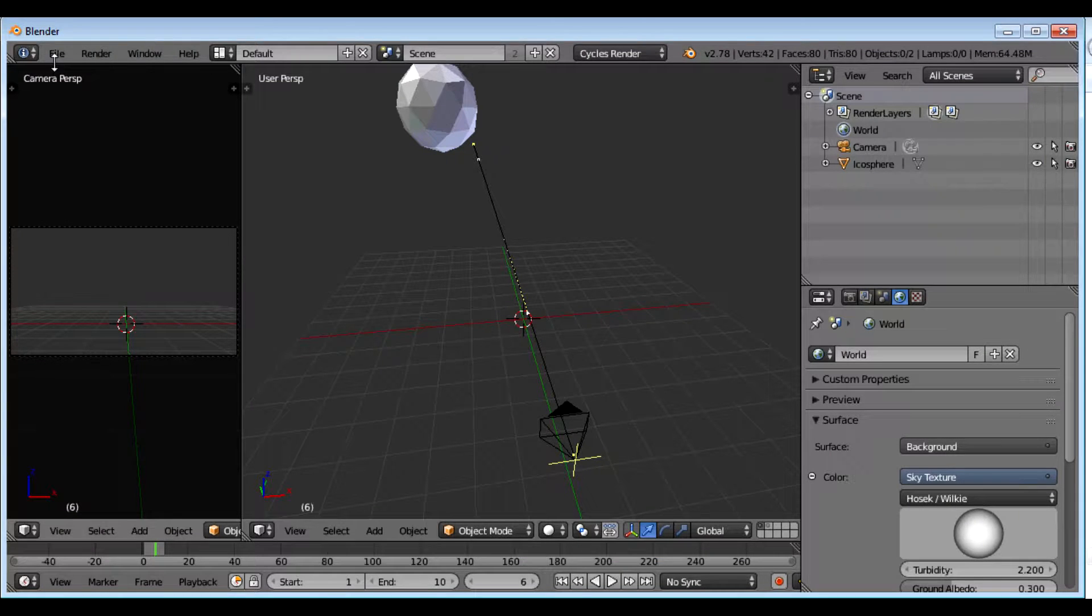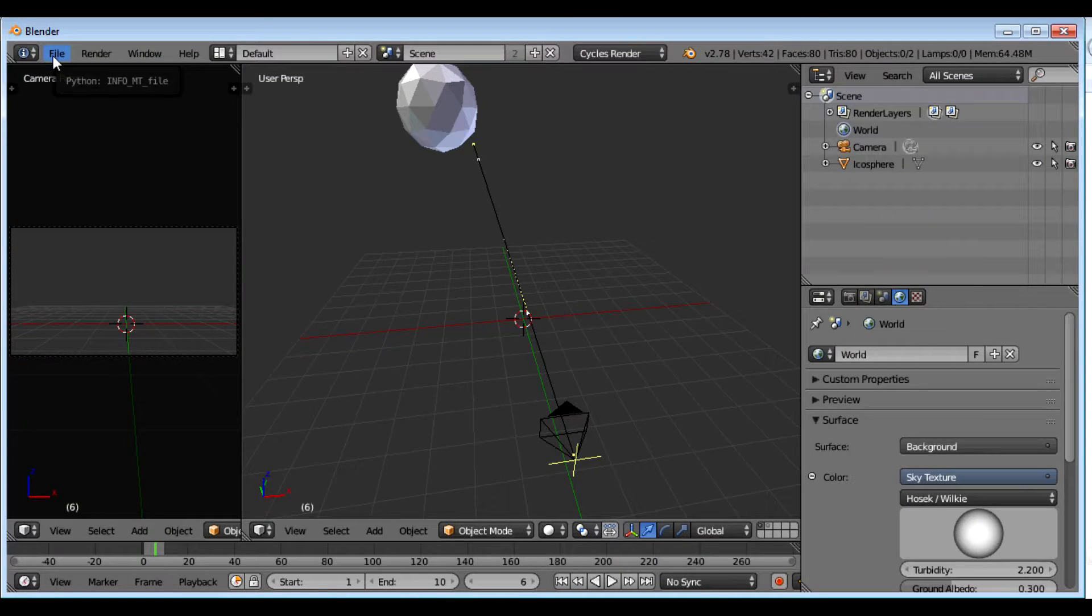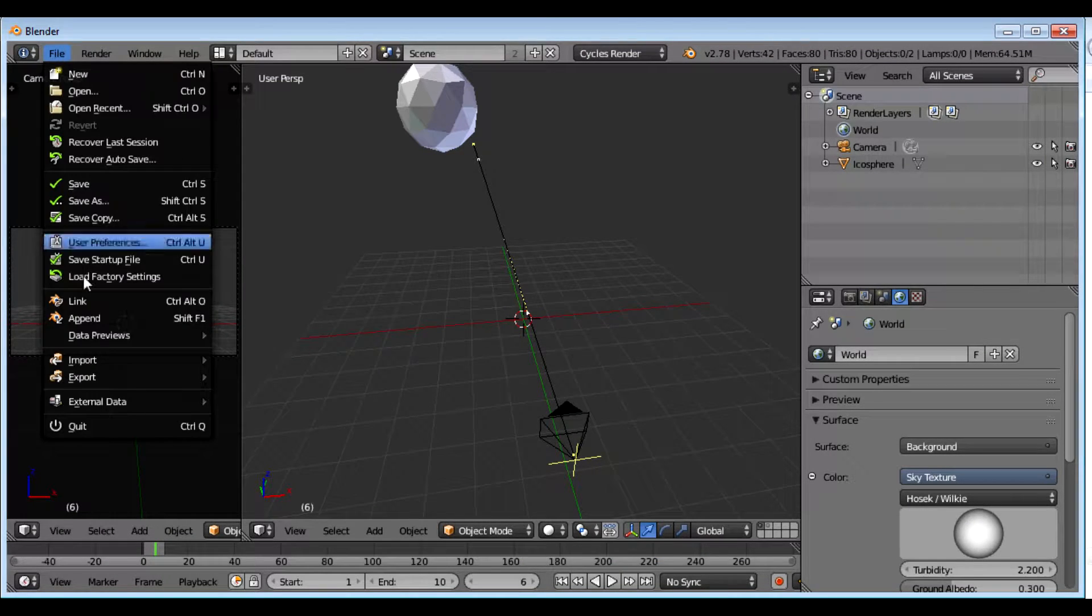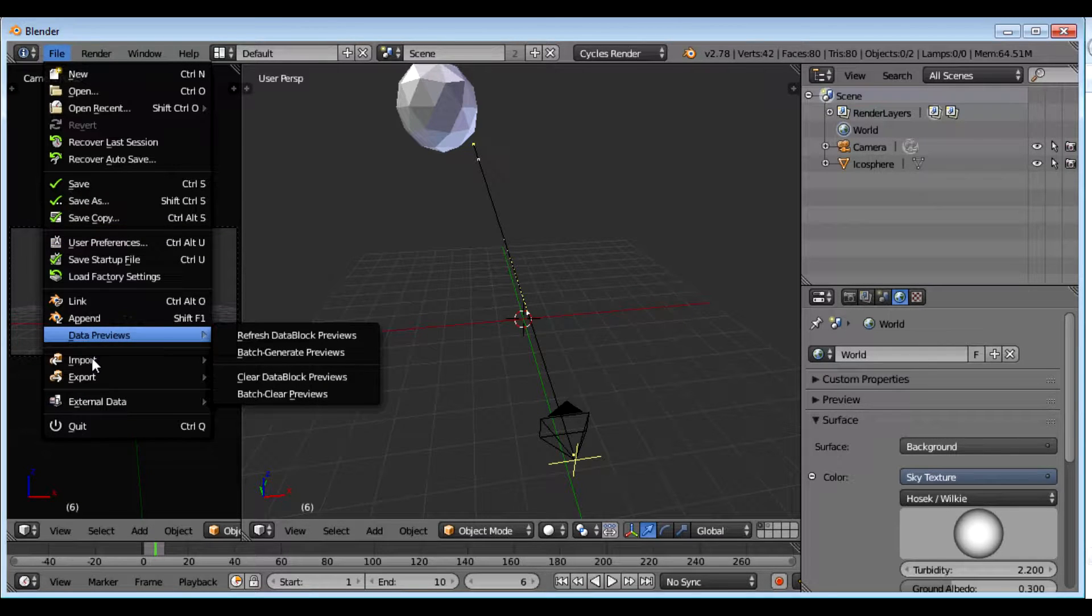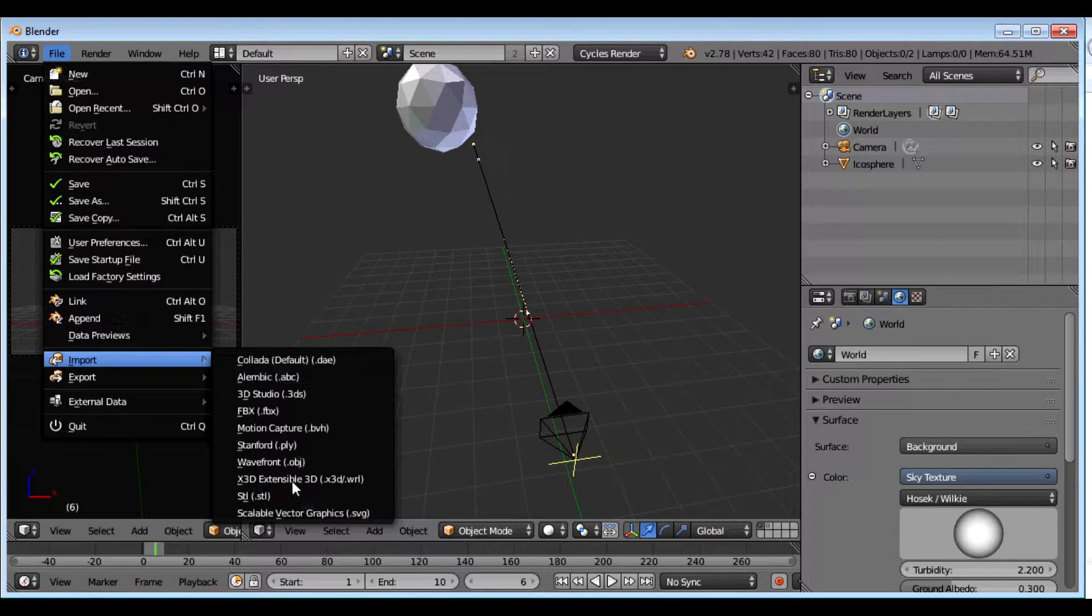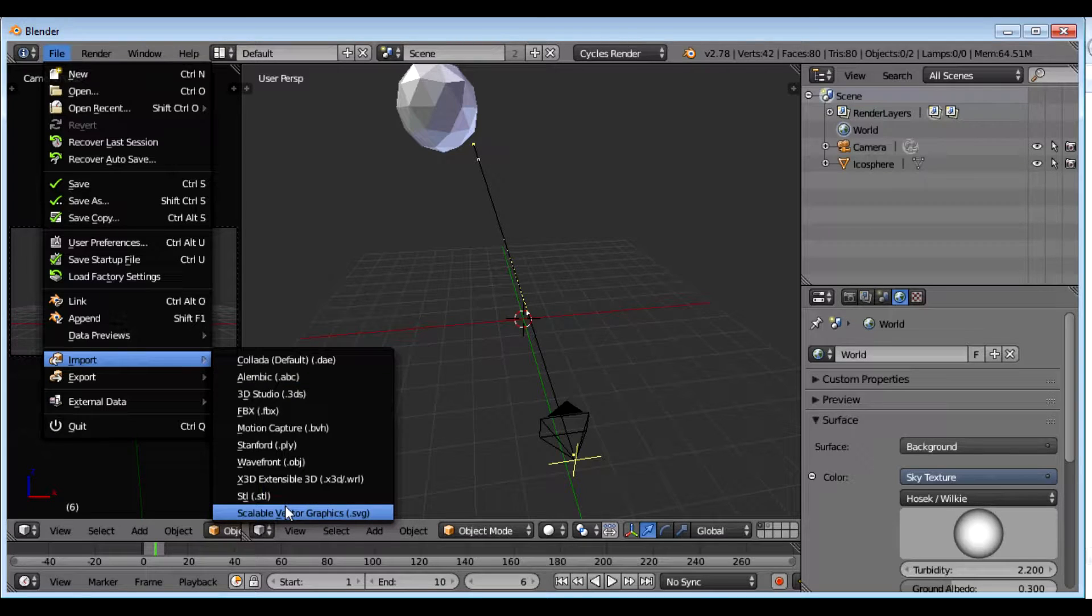Now what I want to do is in Blender go to import and SVG should be here.